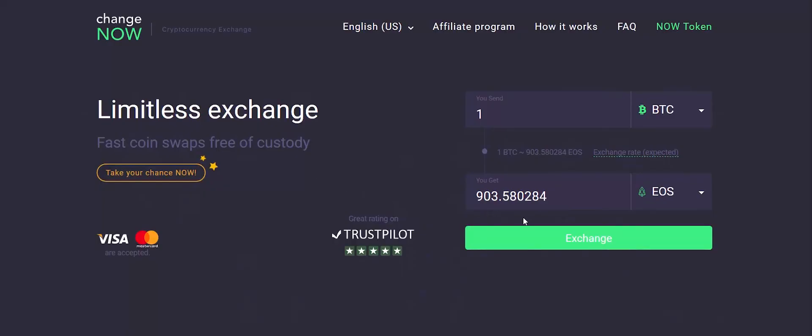On the ChangeNow homepage, choose a currency and enter the amount you would like to deposit. The service will automatically calculate the estimated amount of EOS you will get, then click on the exchange button.